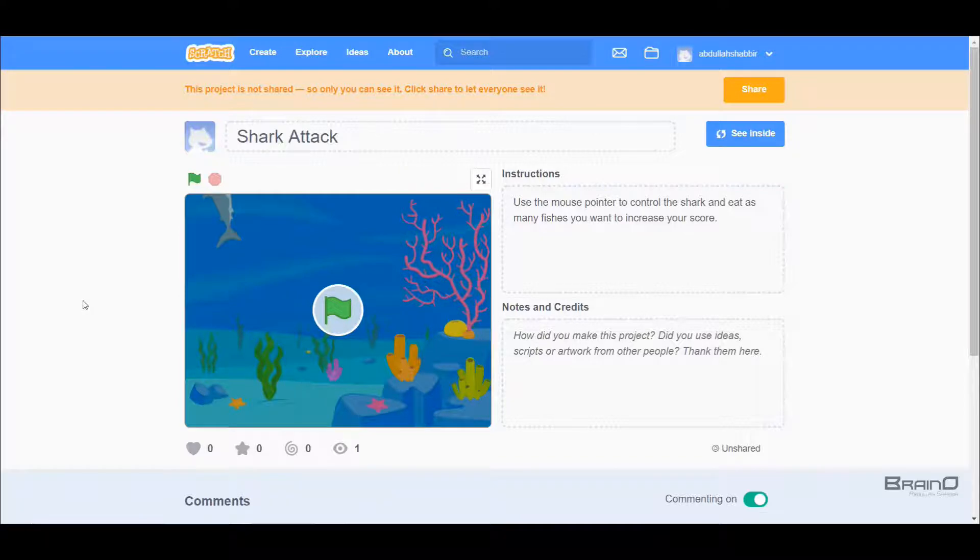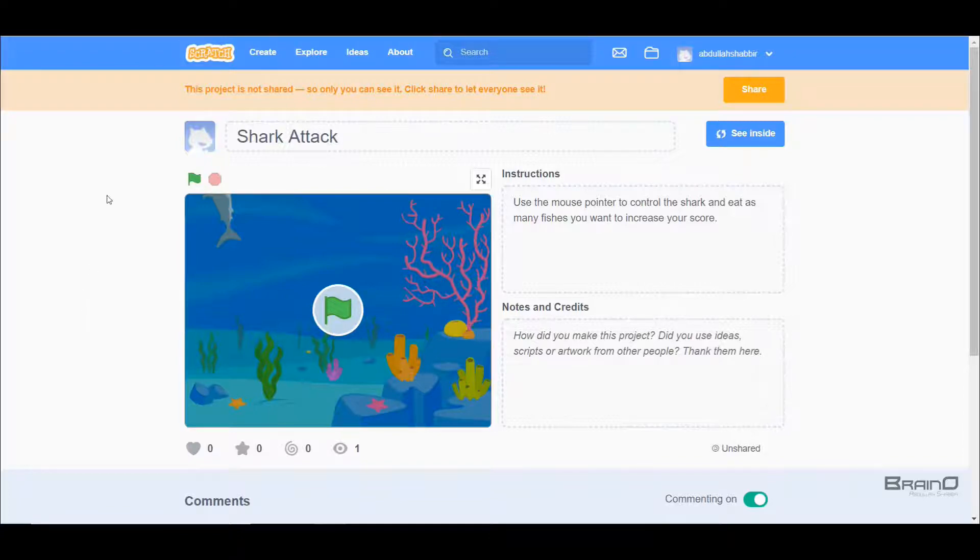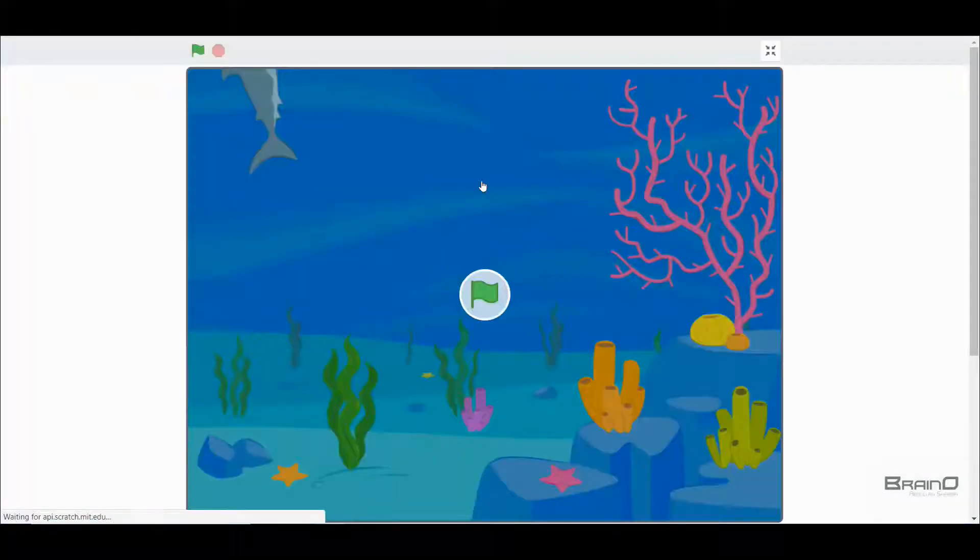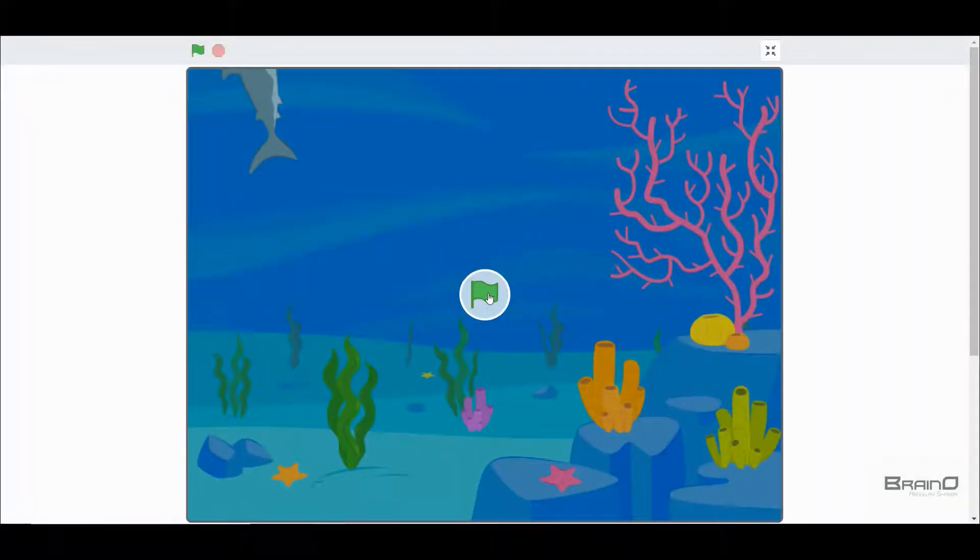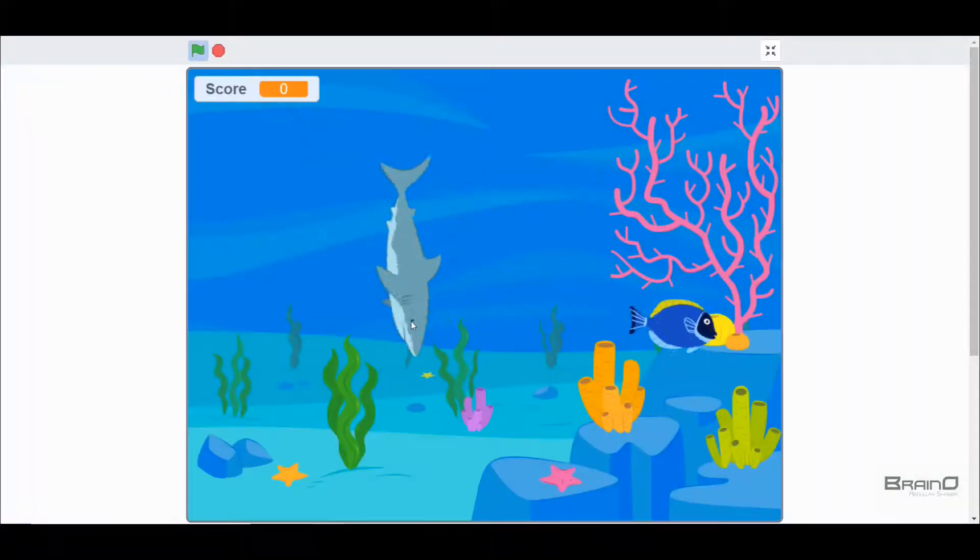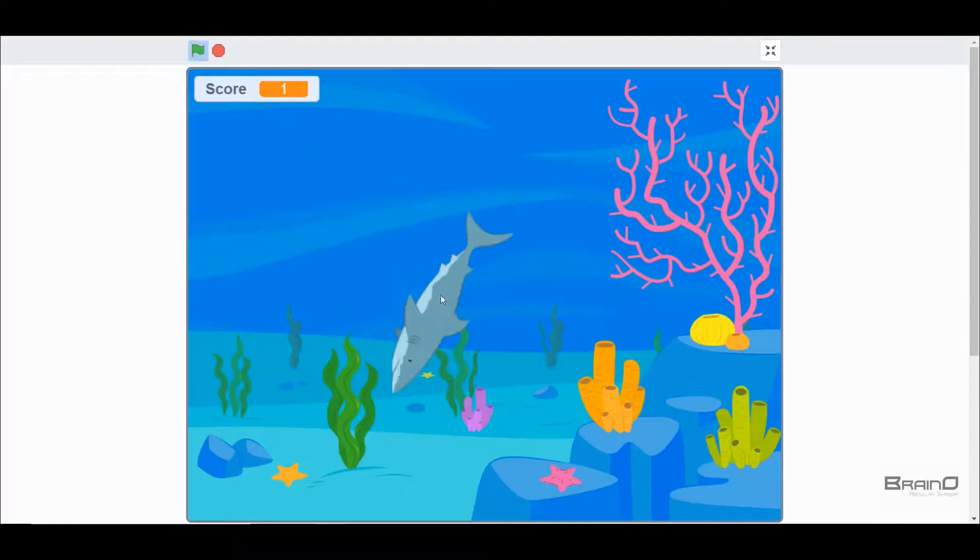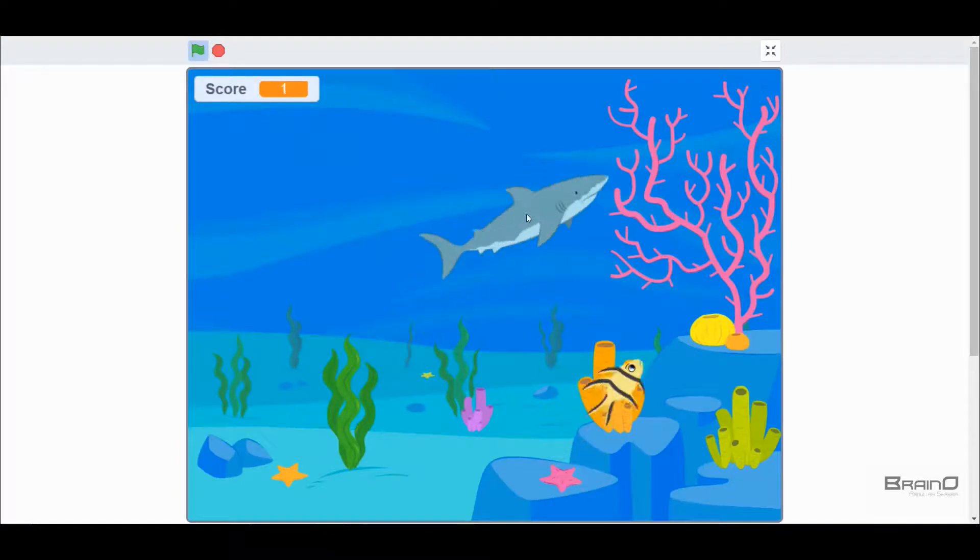So what we'll do is we will try to eat as many fish as we want, and if our shark eats the fish then our score will increase. Now first of all, I'll run this game so you can see how the game actually works. For that I'll go and click this full screen button.